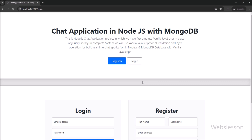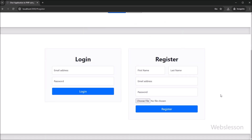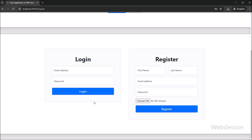First I will show you the simple features of this Node.js application. This is the index page of this Node.js application, and here we can register under this system. From this page, we can also log in to the system. So first we want to register under this system.